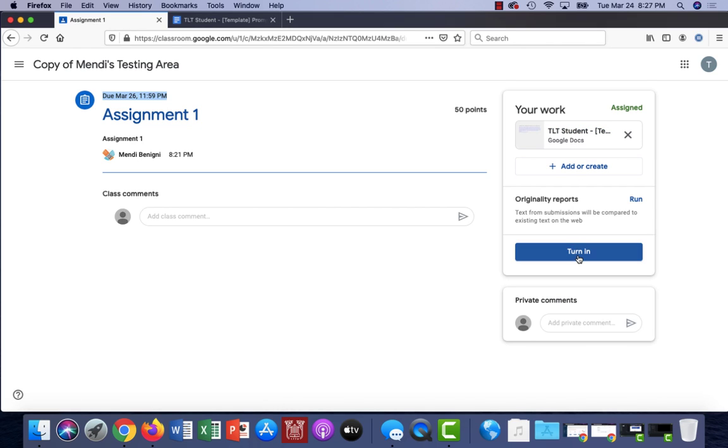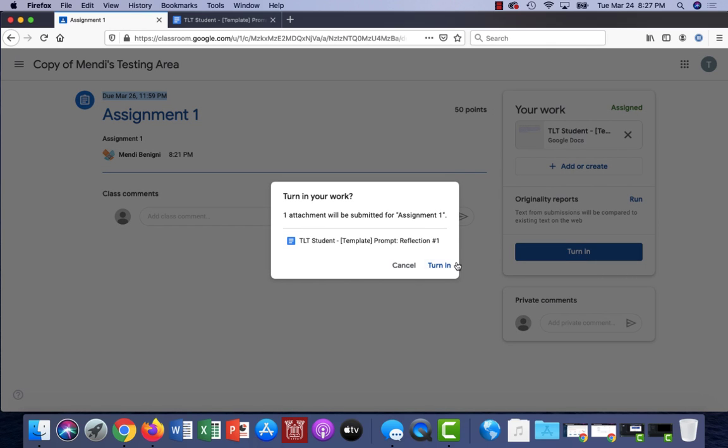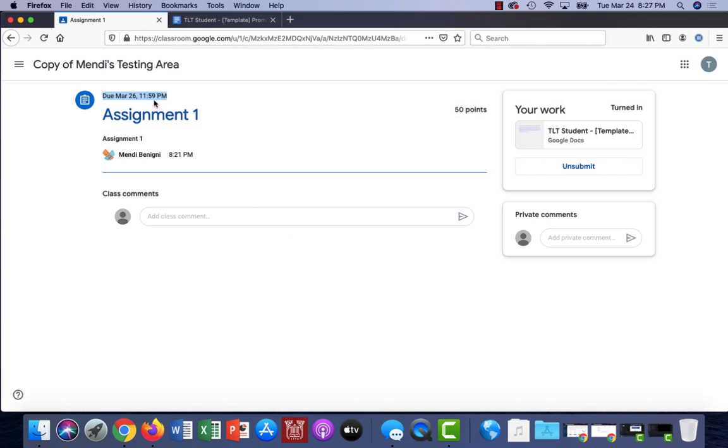Again I will then have to turn it in by clicking turn in. You can only do that if you are within the due date parameter. After this date and time you will no longer be able to click unsubmit.